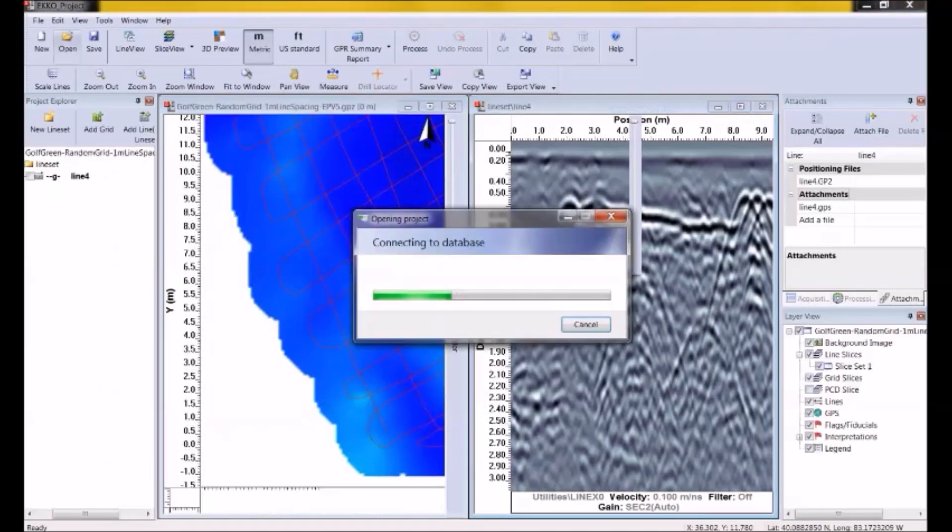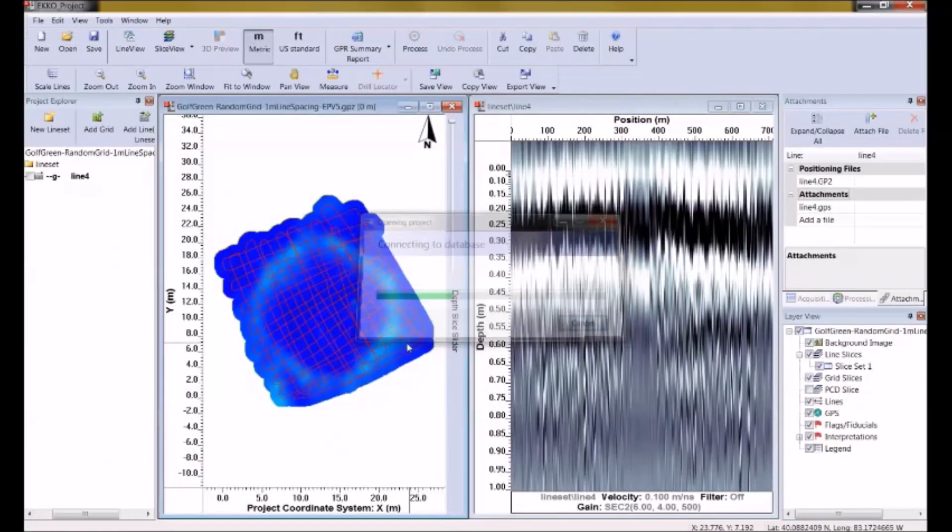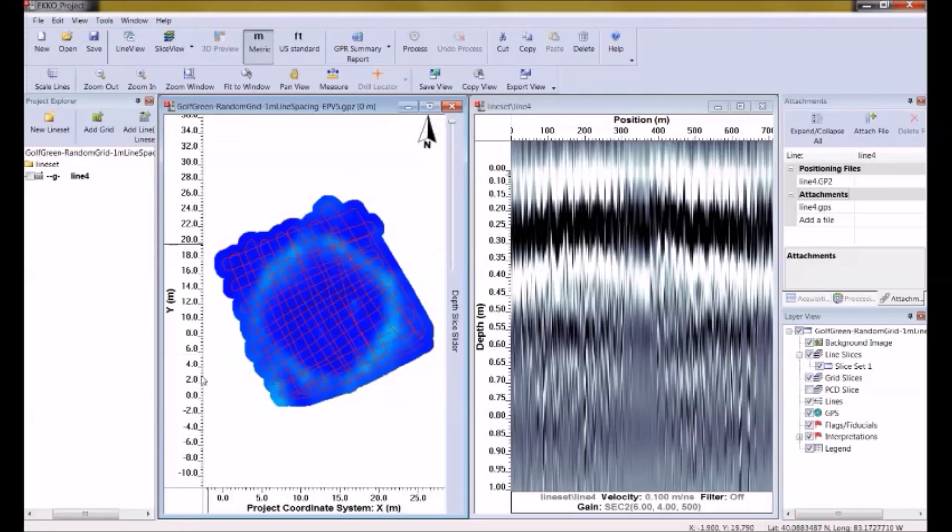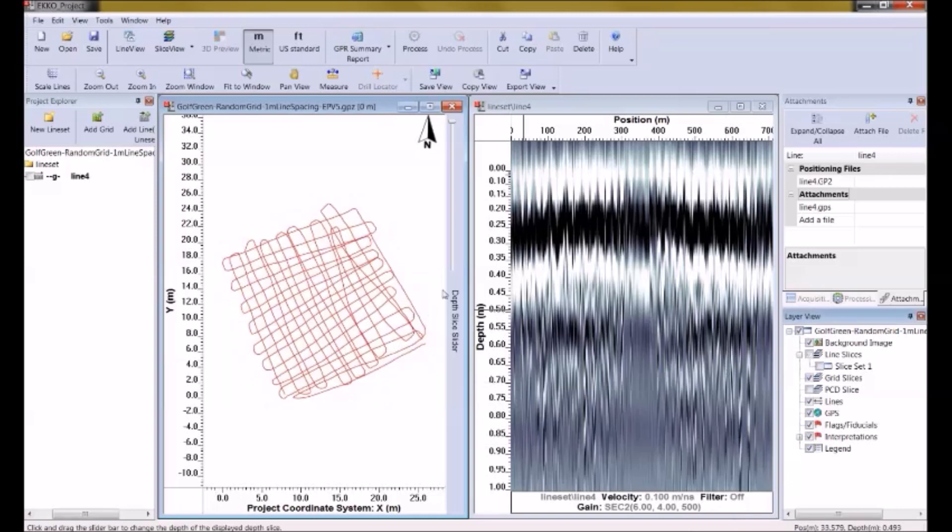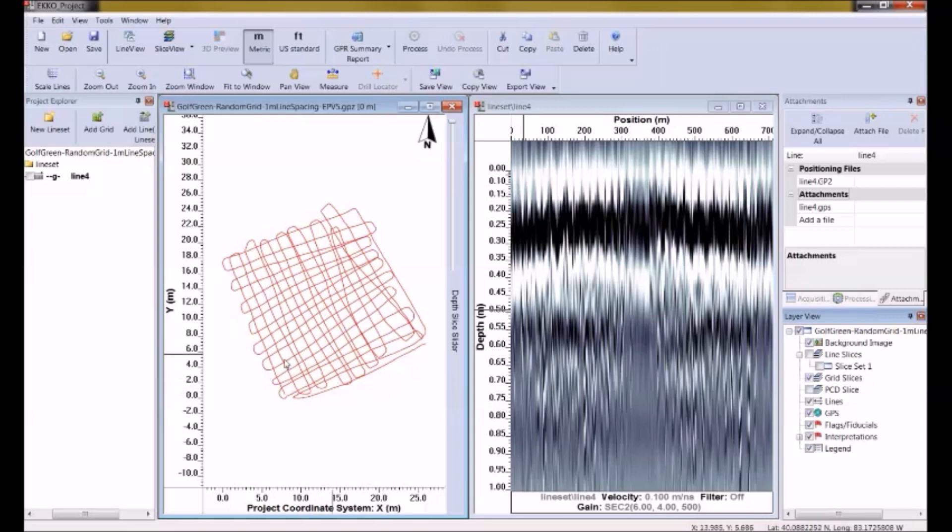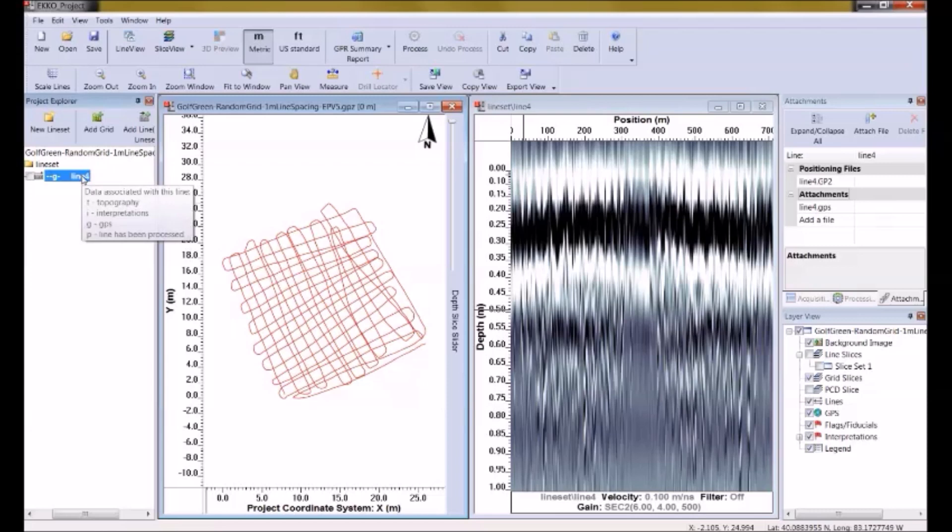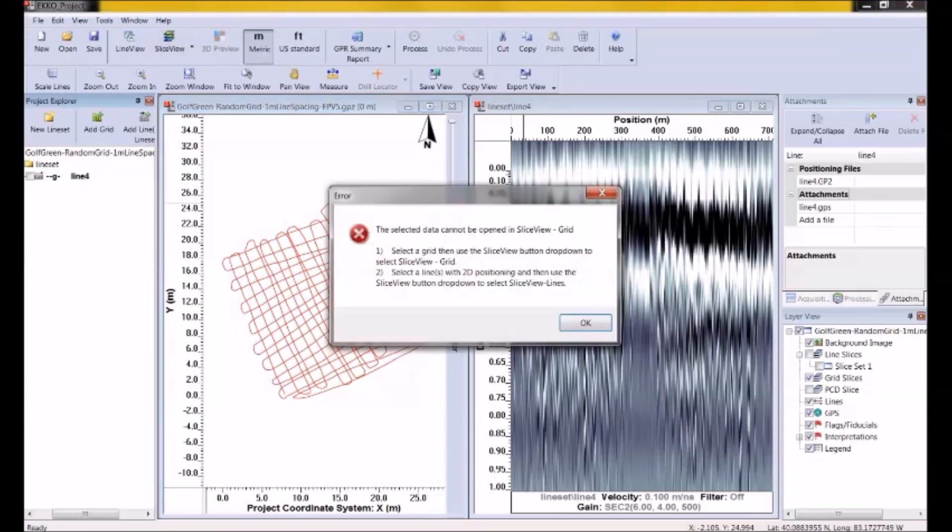So I'm opening up this data set. What we see here, notice in the map view window, the GPS path is plotted. And I'm going to turn off this for a second so you can actually see the path that the user followed when they collected the data. So it's kind of like a pseudo grid pattern that covers the area in two directions. Notice that if I select the line in Project Explorer, I select the line and I go up and I click on SliceView here.